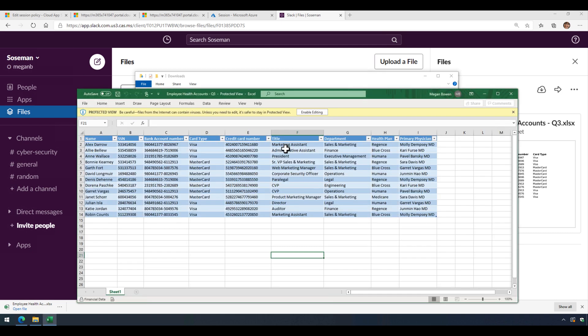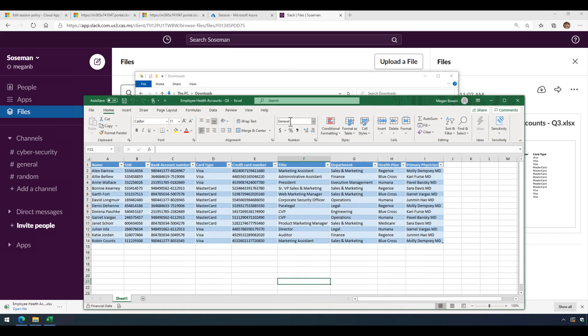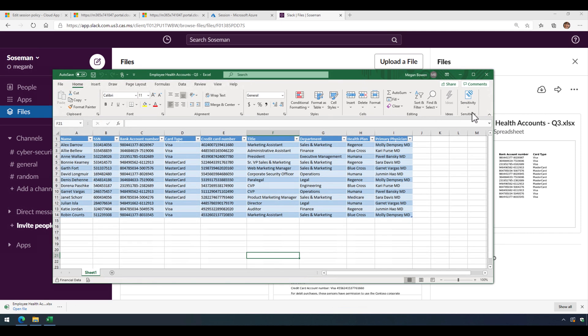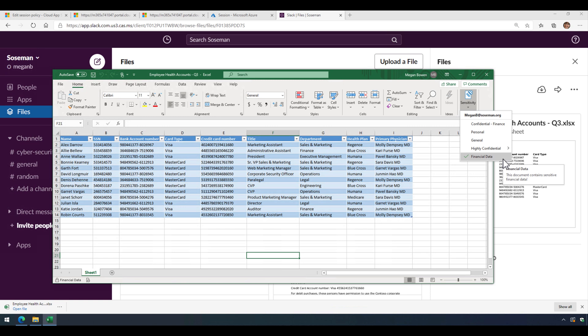We're going to launch that spreadsheet. Now when I launch it, here it is, so I can view it just like normal. But if we go to sensitivity, notice it has a financial data label on it. So that means it's actually encrypted.